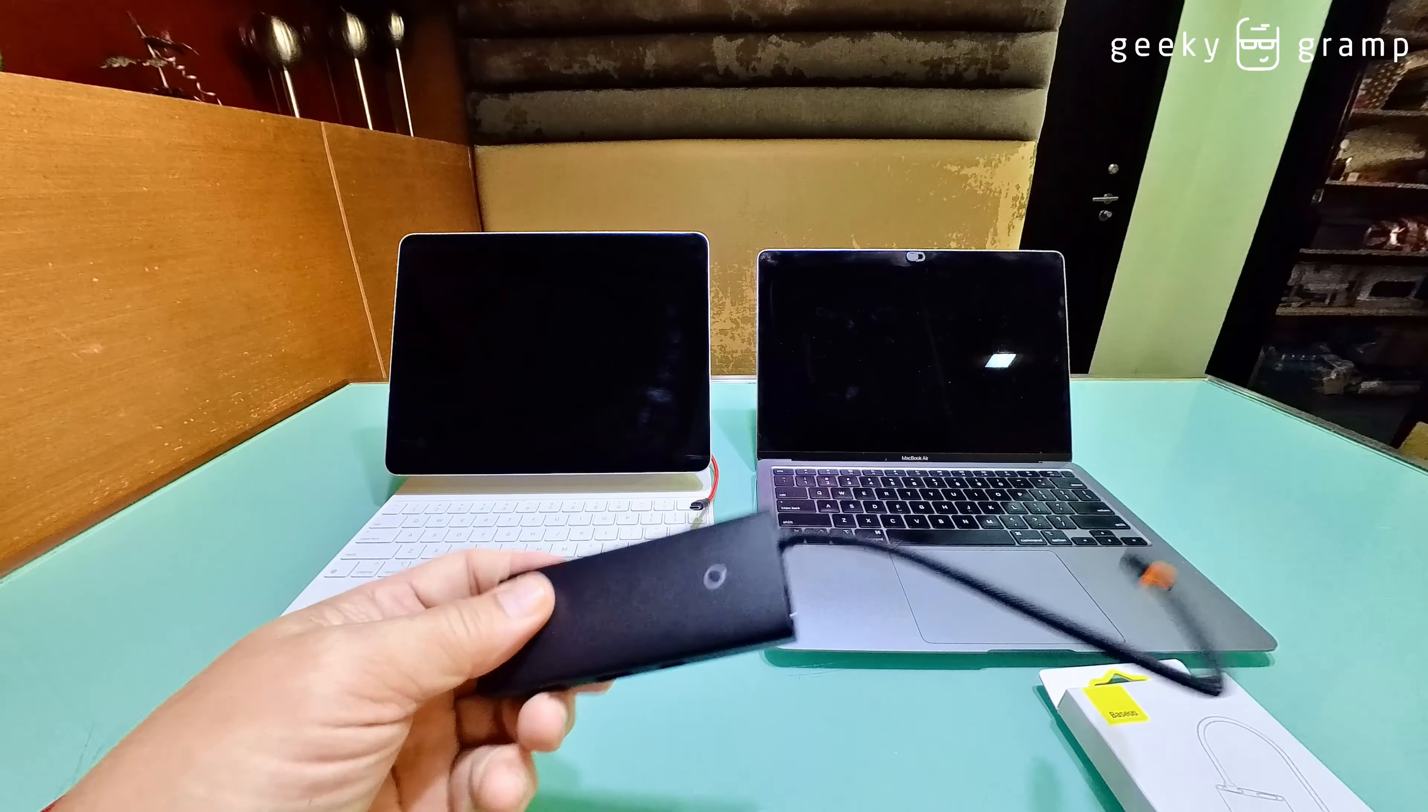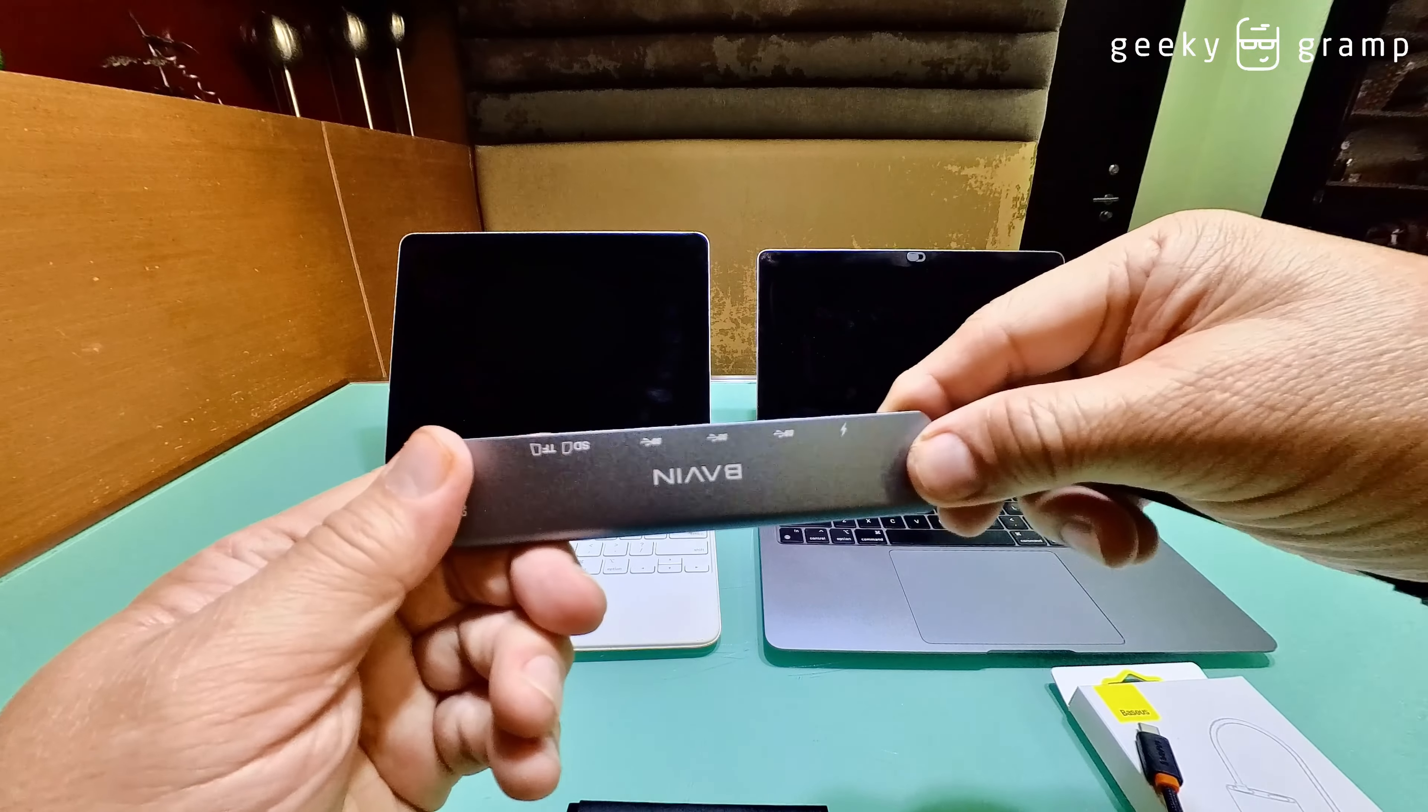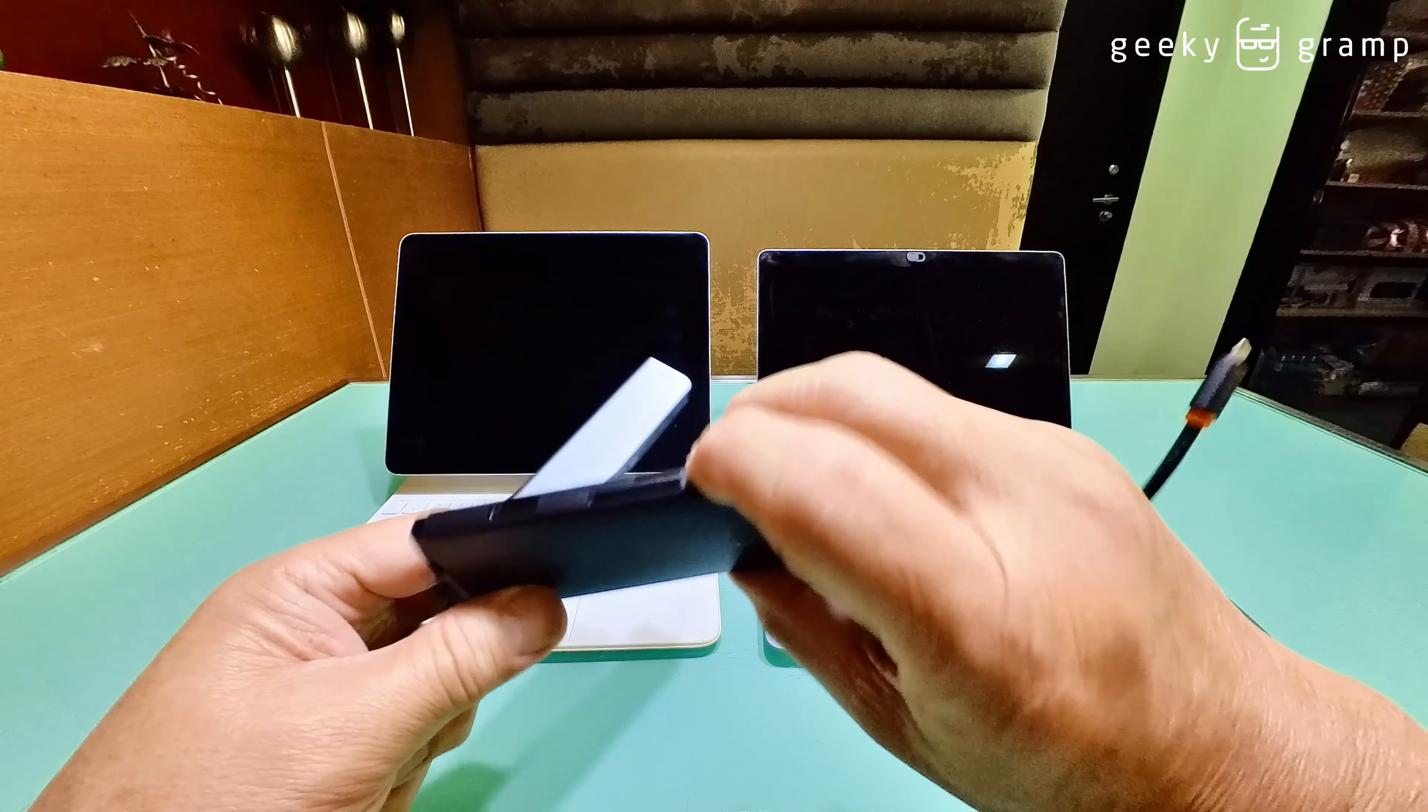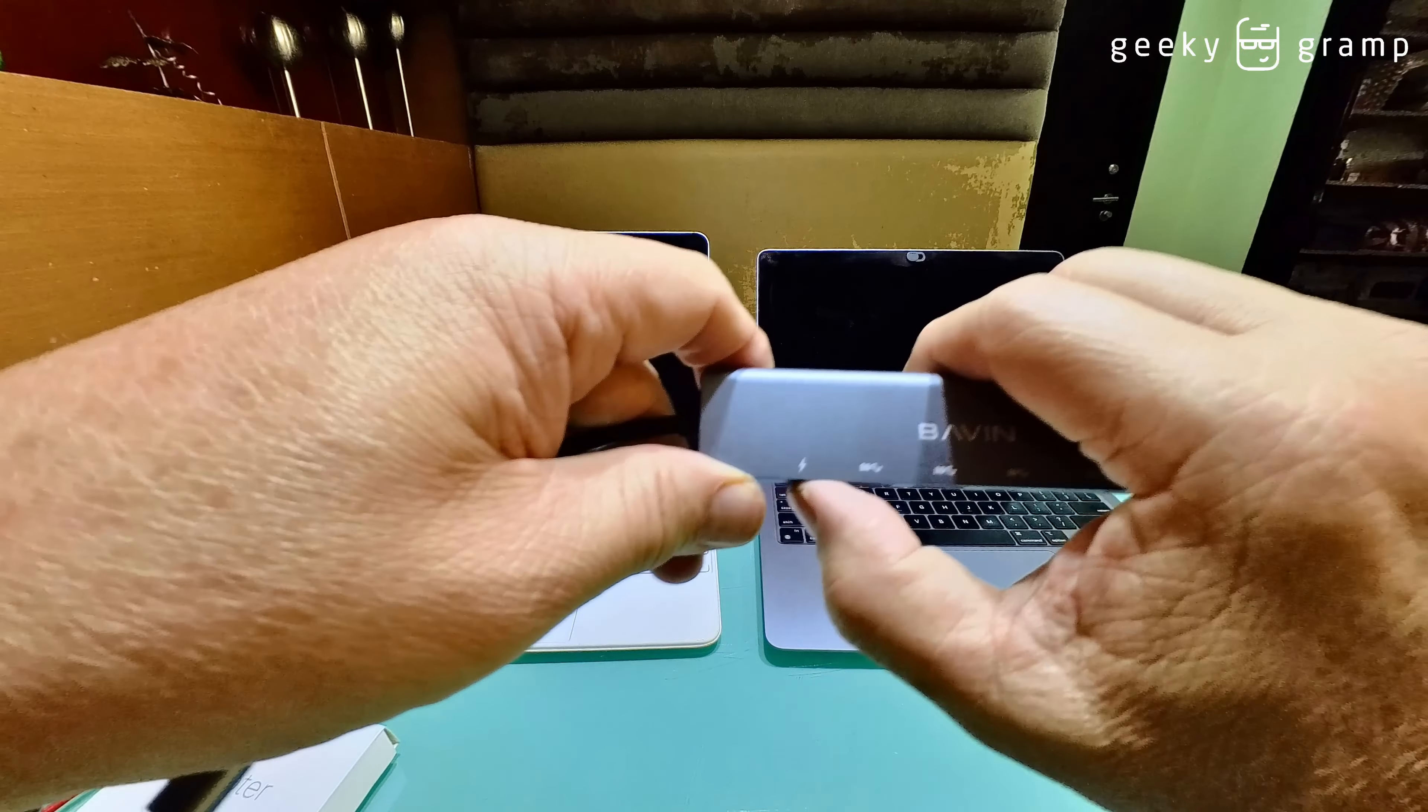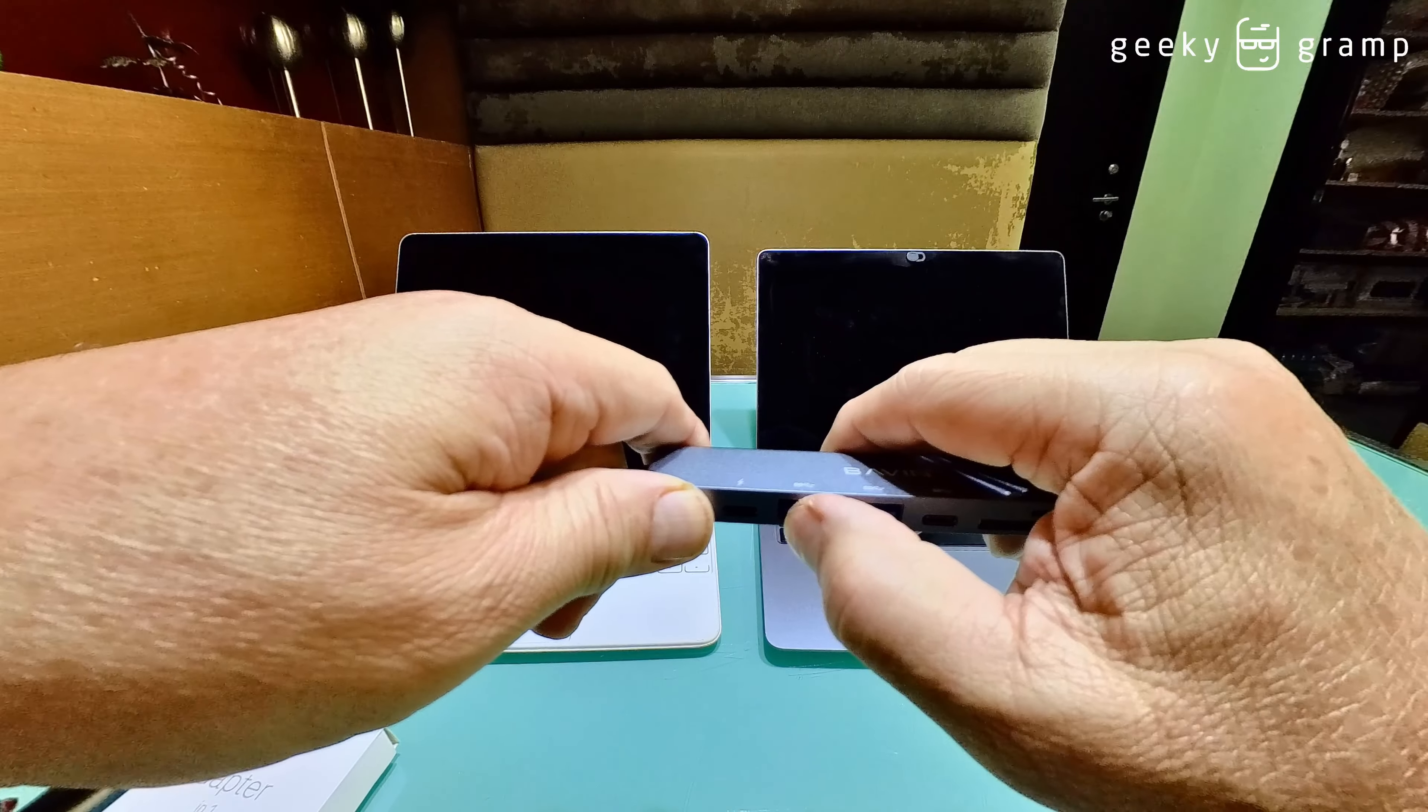I also found another one which is even better after I bought this one. I bought another one that is not Type-C but for giving power. So this one is for power, this is USB 3.0.